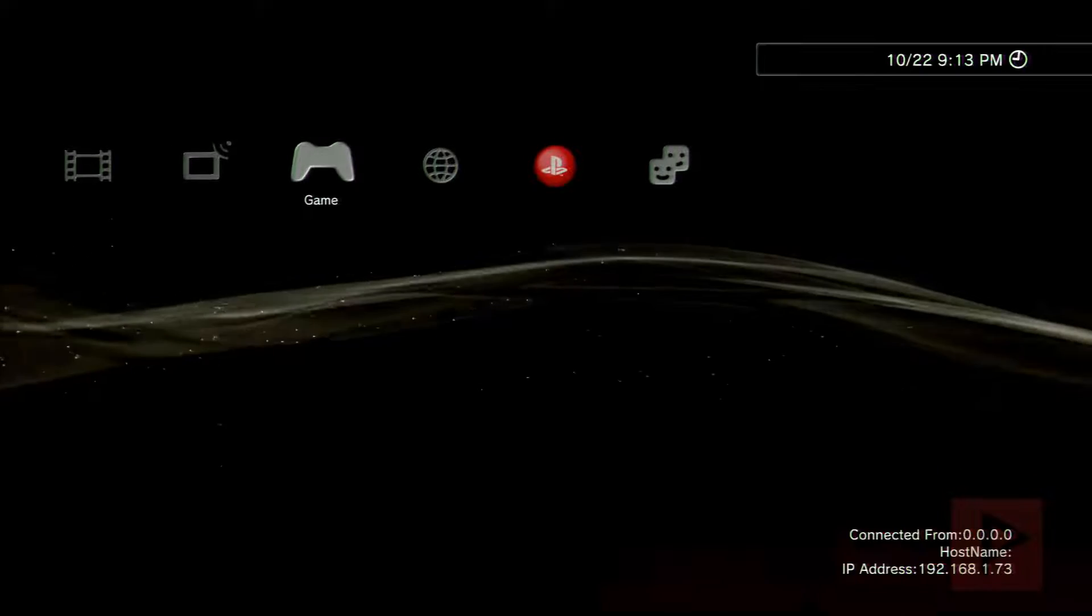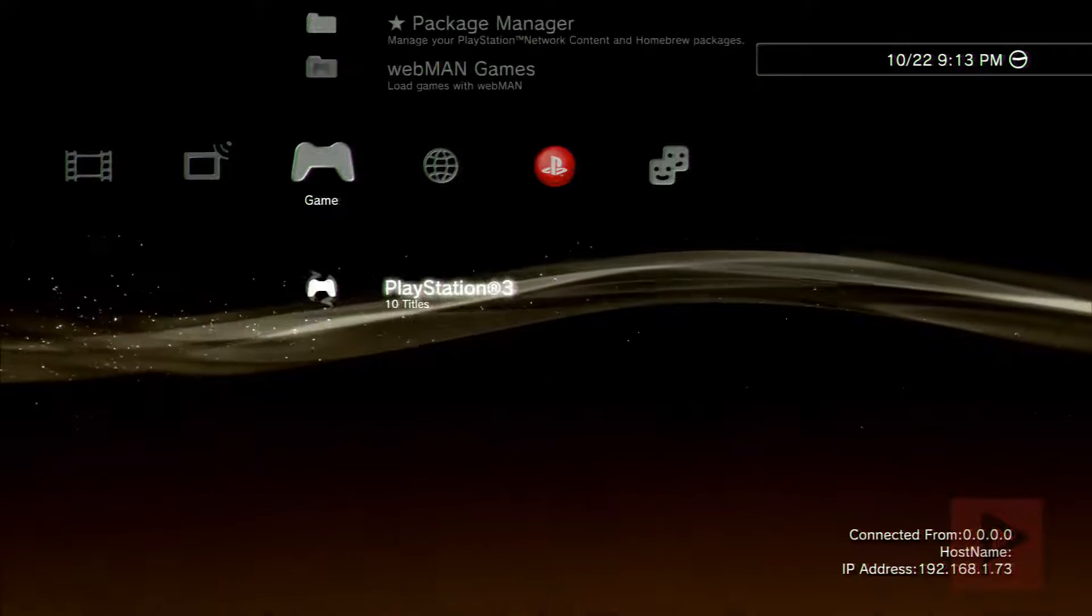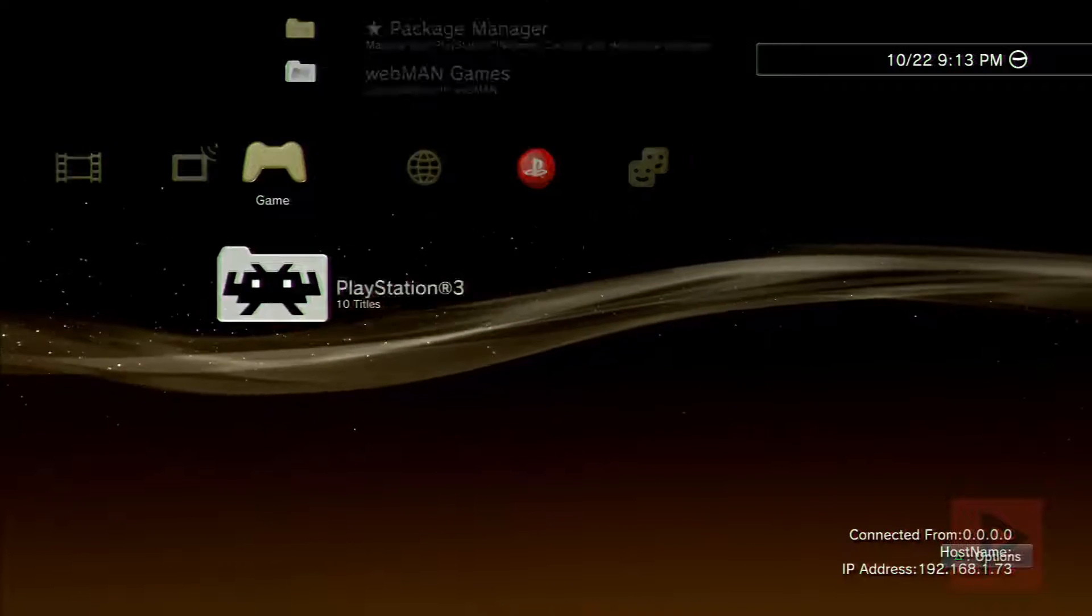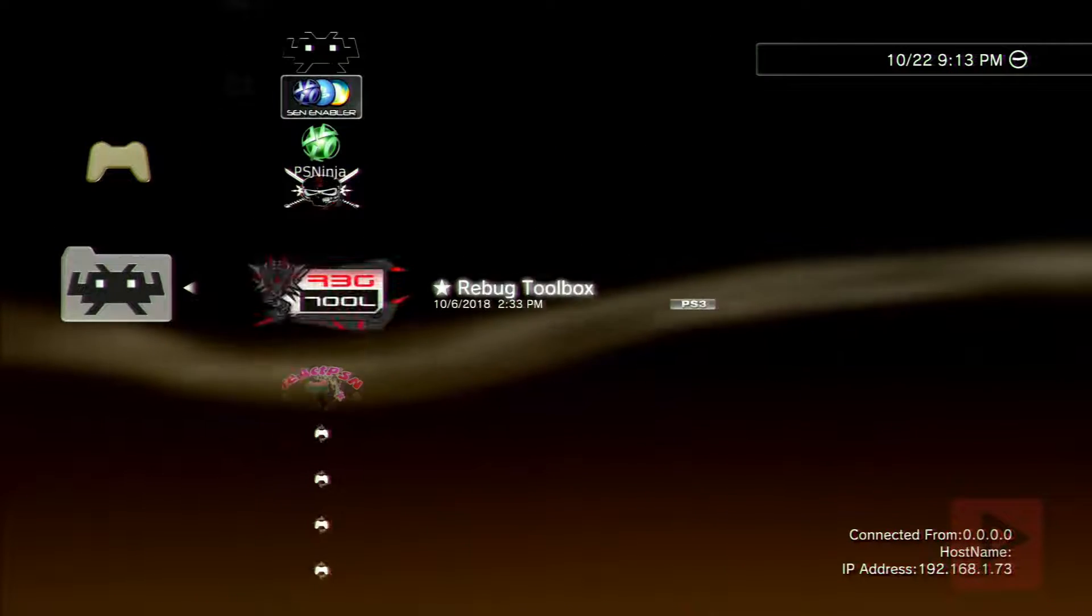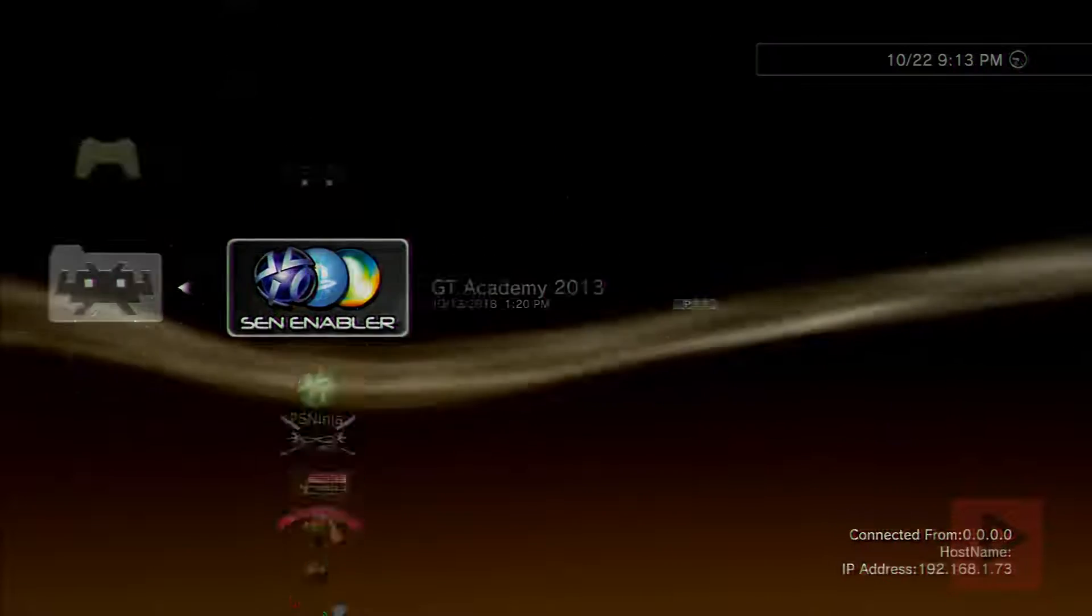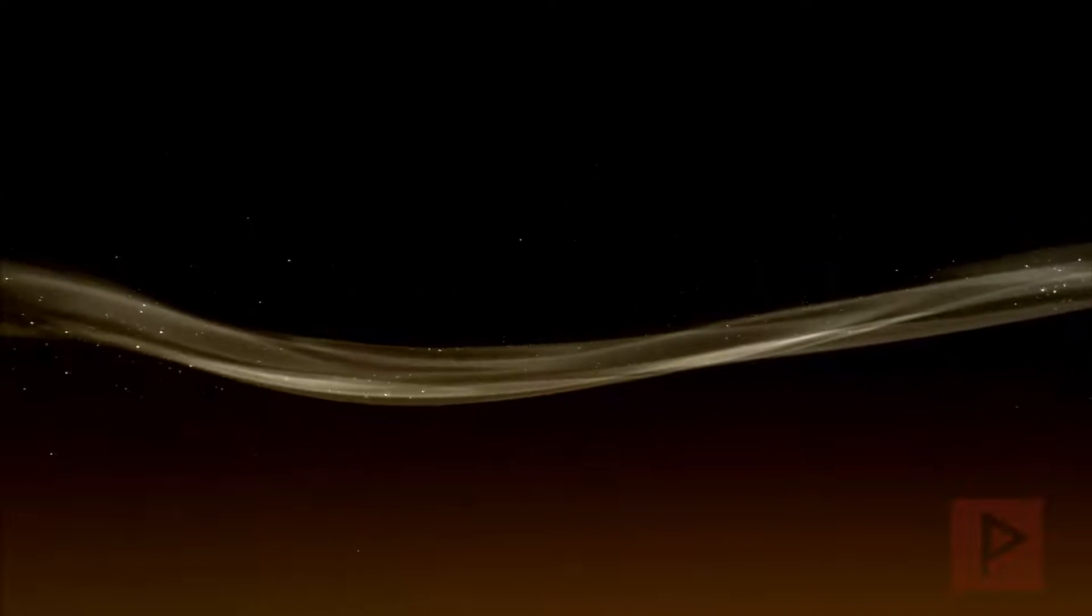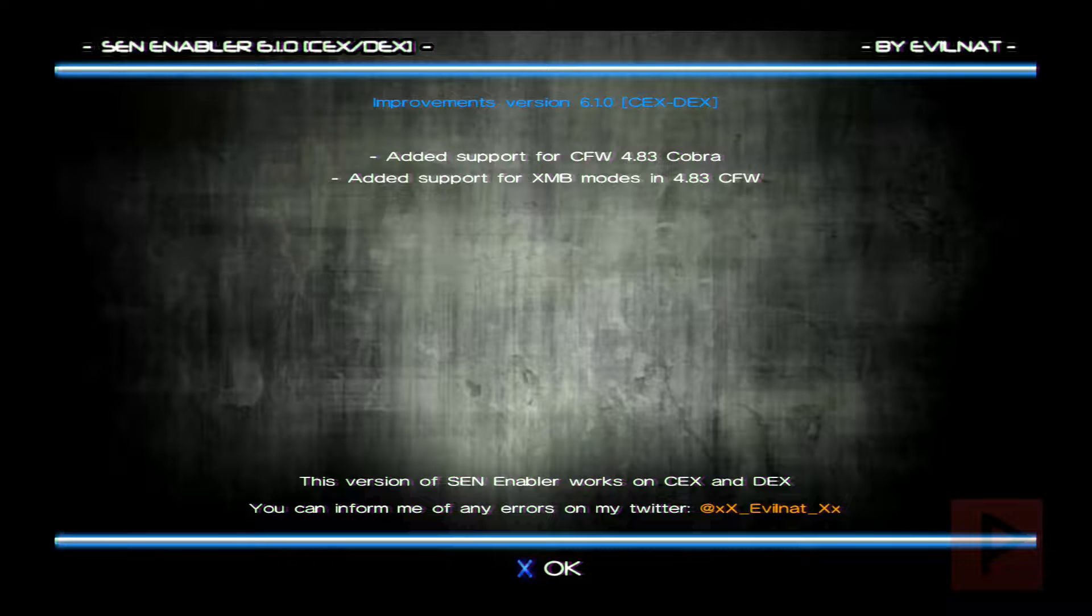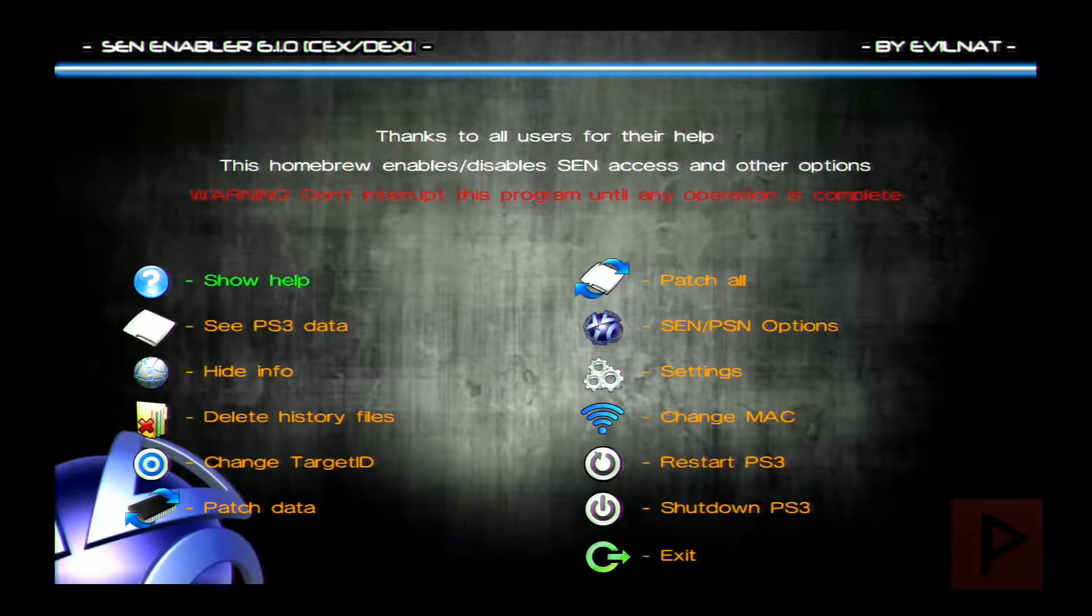So what we're gonna do next is run the Sen Enabler program. It's pretty simple to use and you'll see in today's video how that works. Let's go ahead and run Sen Enabler. Basically, once we get to the main screen, there's a section where we're gonna enable Sen Access.